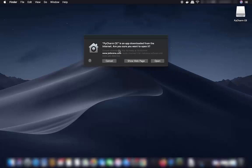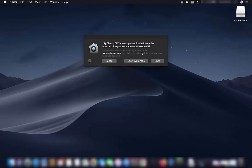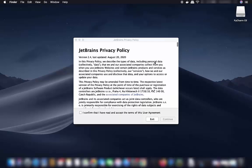The first time you start PyCharm, it will show a warning saying 'PyCharm CE is an app downloaded from the internet — are you sure you want to open it?' Click Open, and the installation setup will begin with the JetBrains privacy policy.